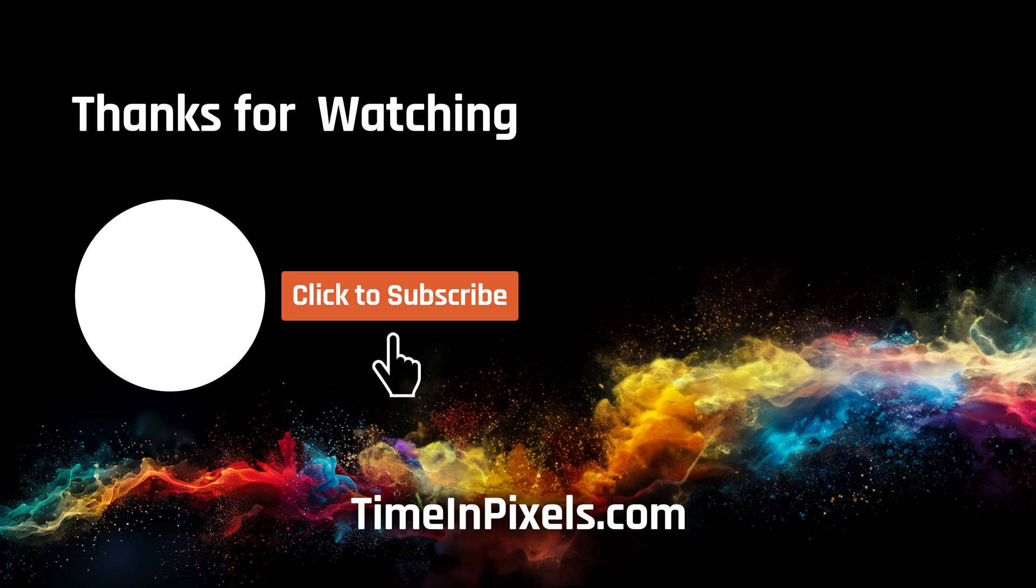I hope this video has given you a better understanding of how to use the Omniscope waveform. For more information, check out the video description for the official documentation. We'll see you in the next video. Remember to like this video and subscribe to be notified of all future training videos and Omniscope announcements.